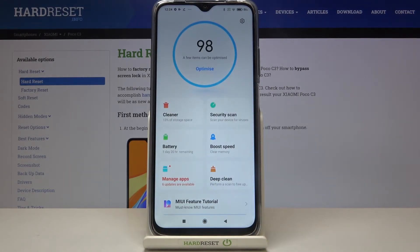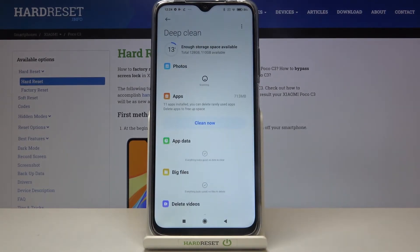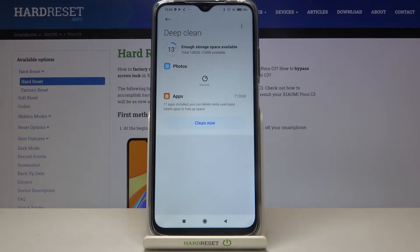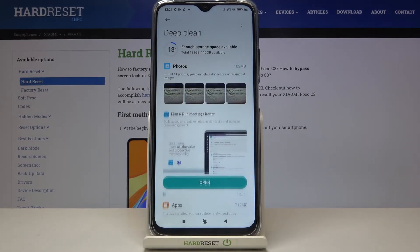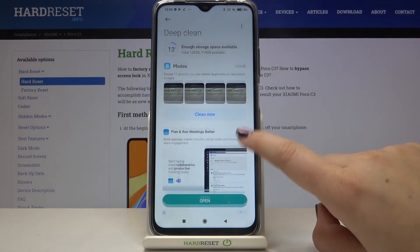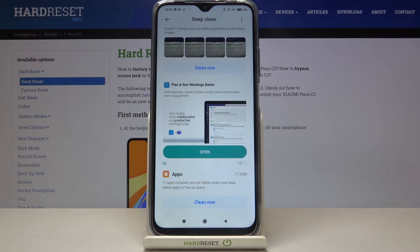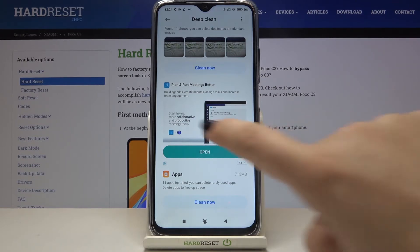I don't want to add a shortcut, so now we can tap on Deep Clean. This option is quite useful because your device is scanning all the components of your device — for example the photos in your gallery or the apps, so it can show you the apps which are installed but you are rarely using.